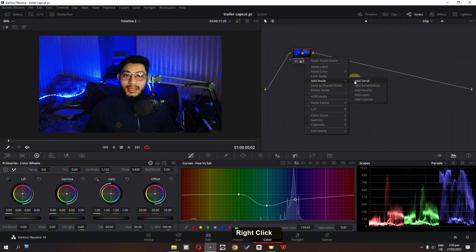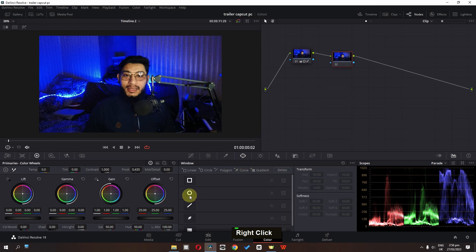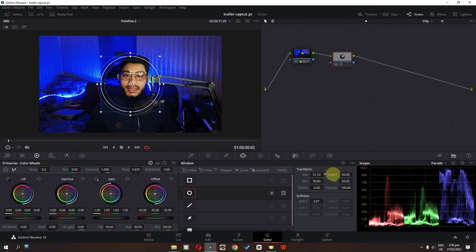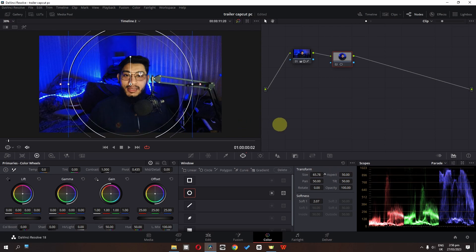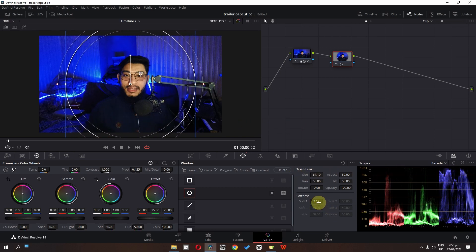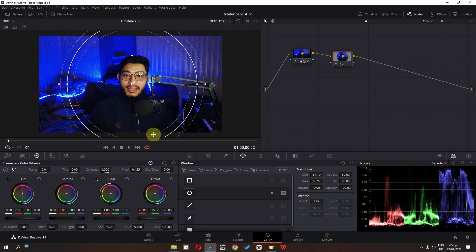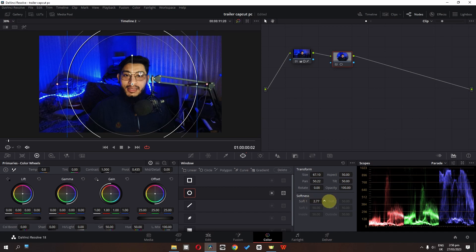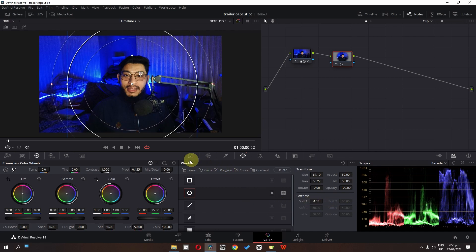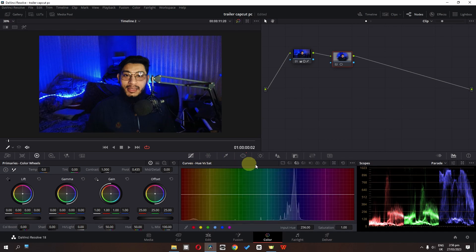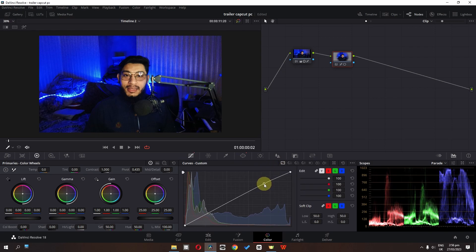Now I'm going to add a node, go to the mask, select the mask, and increase the size and softness of this mask. I'm adding a mask because these things in the background are grabbing the attention of viewers.